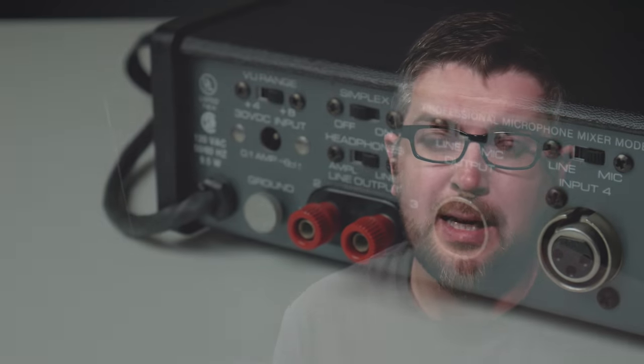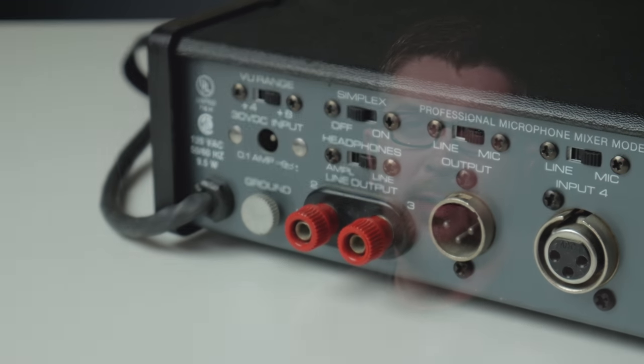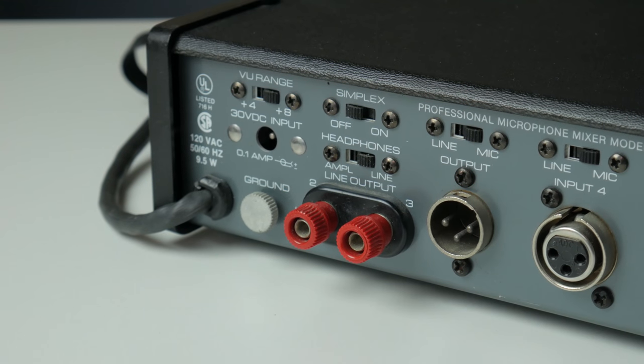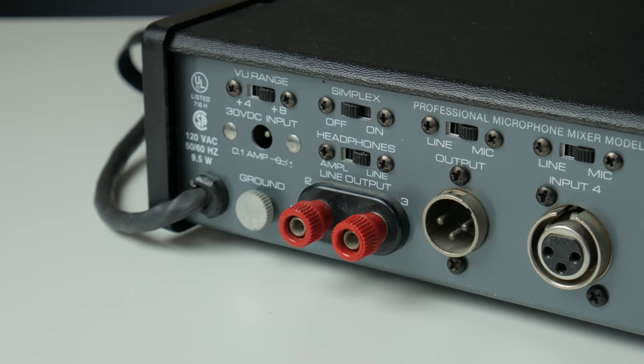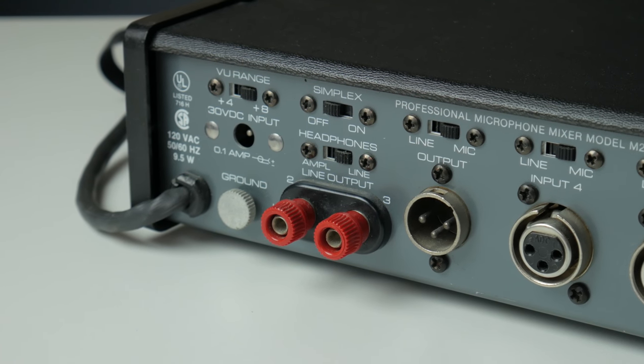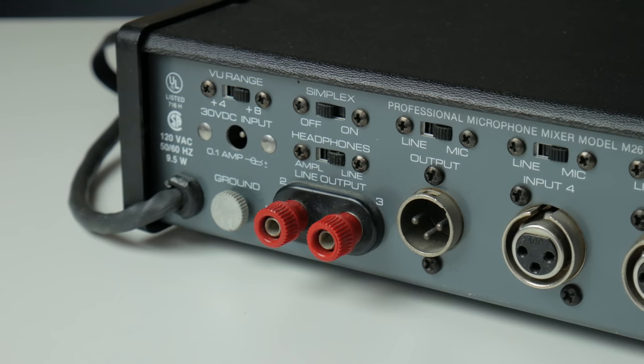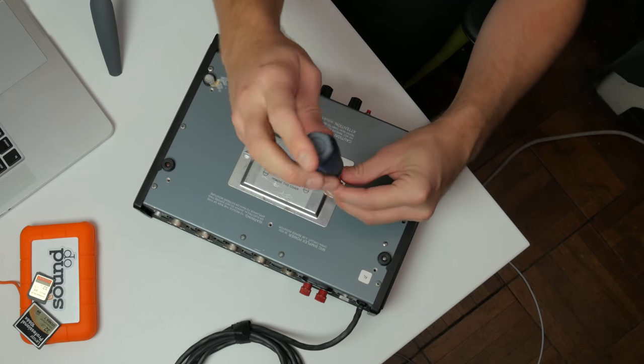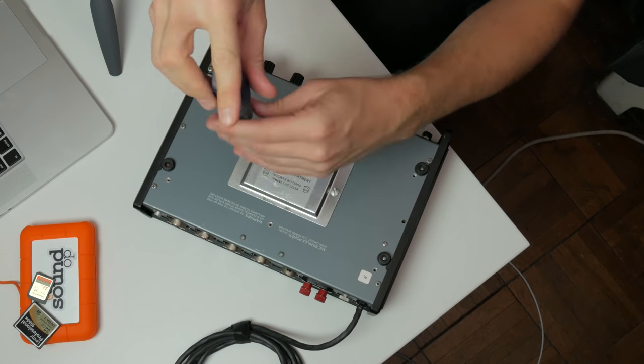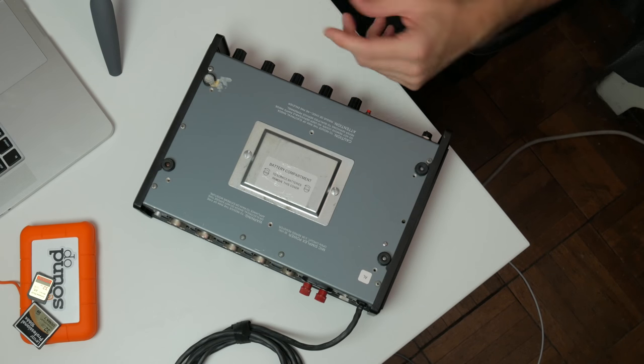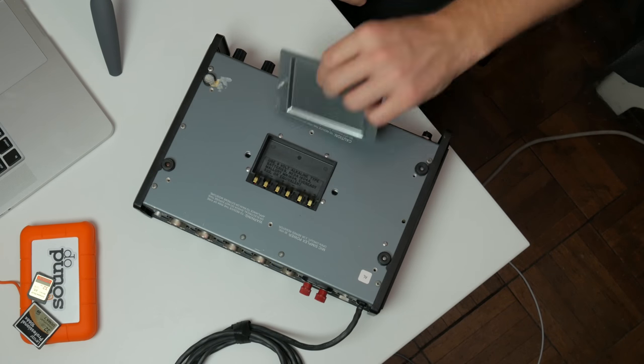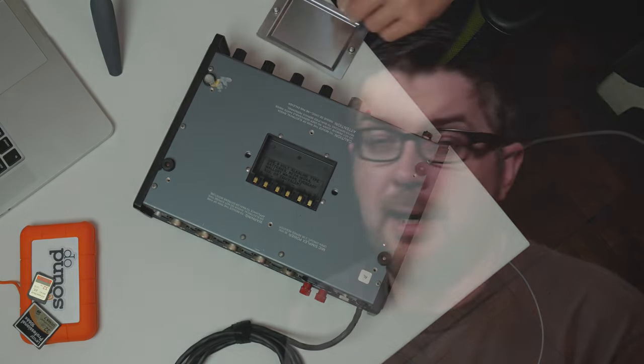The ability to power this unit from either 120-volt AC wall power, external DC. It's a 30-volt external DC, but it's got the barrel jack for the input there, or internal batteries. That's a really awesome feature that I might use. You never know.